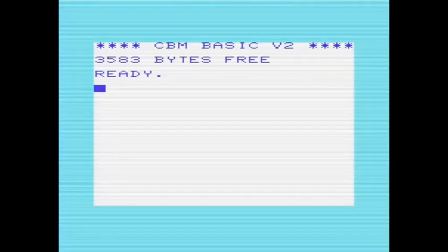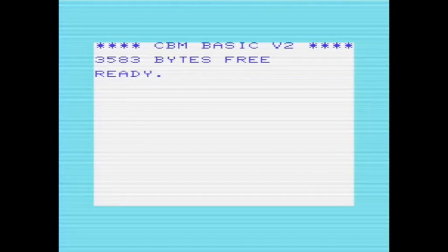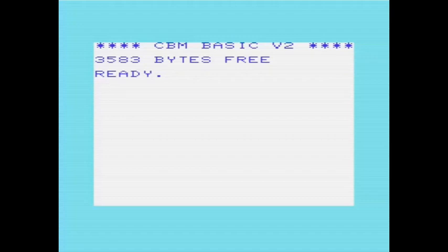As I have mentioned previously, one of the things I really like about the VIC-20 is how flexible the video display is. By default, the VIC-20 shows a 22 by 23 display, but this can be changed. It can be reduced, or it can be increased.